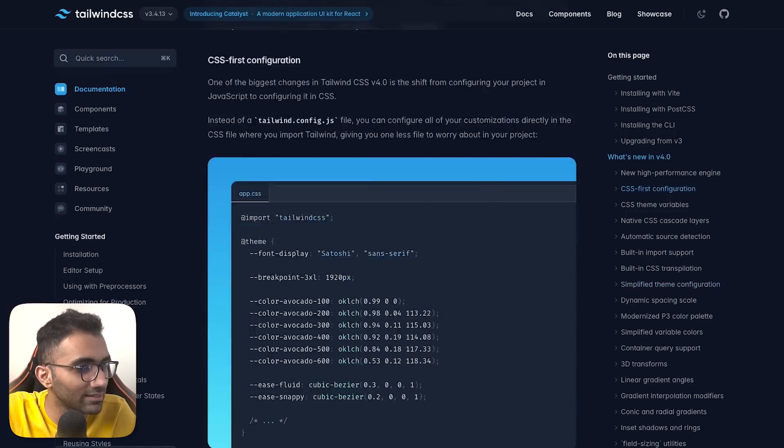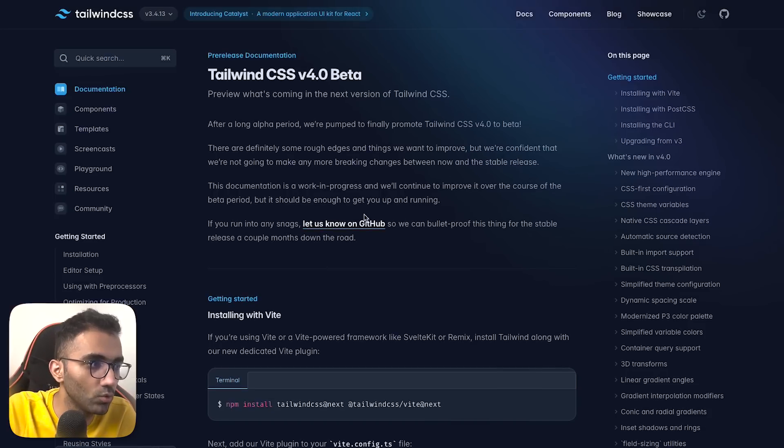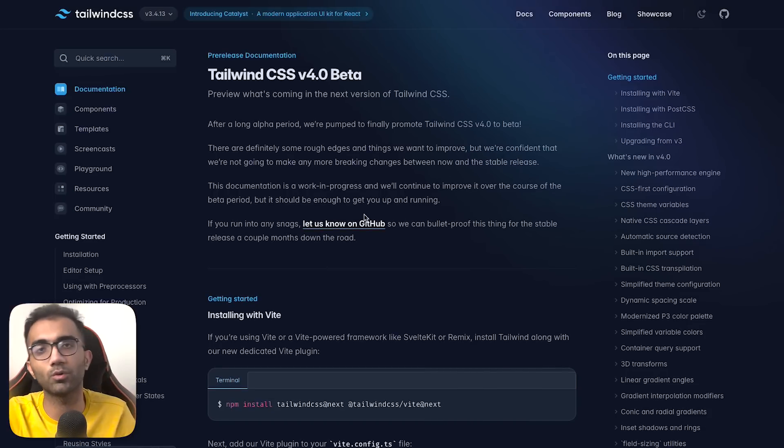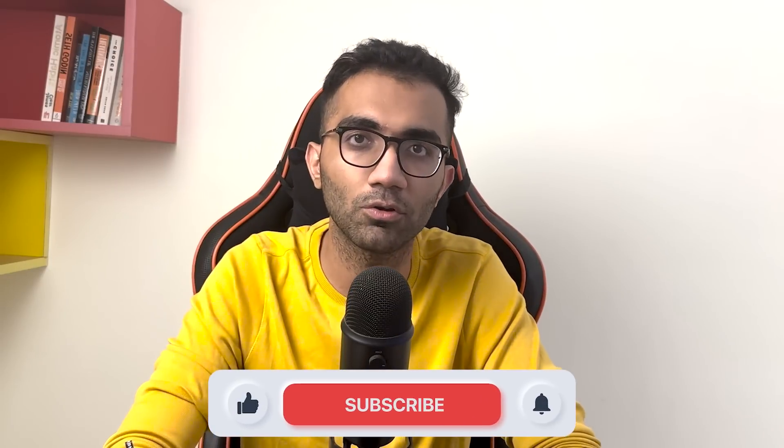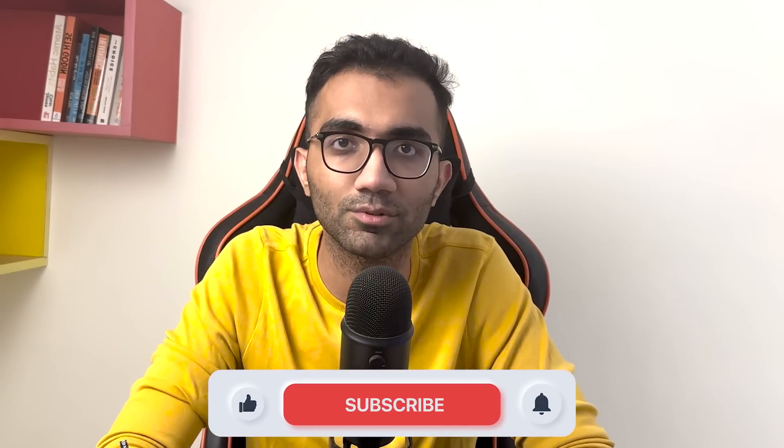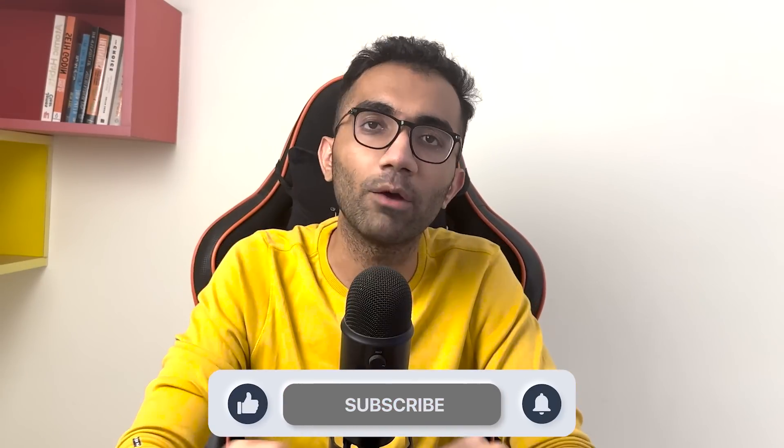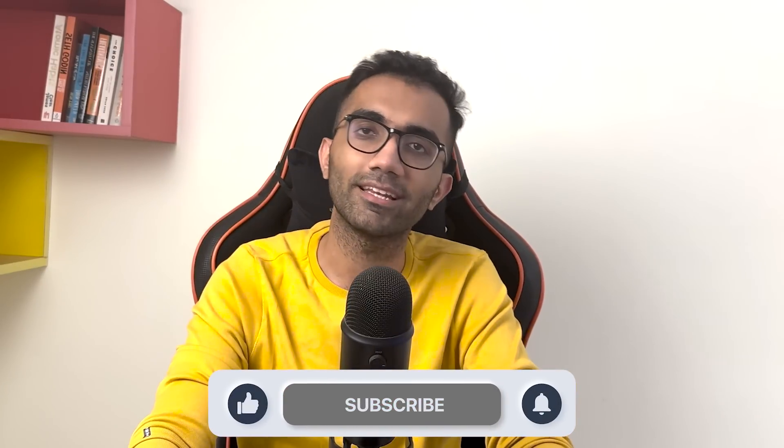I'll leave all these links in the description. Let me know in the comments what you think about Tailwind version 4. That is all for this one. If you like this, make sure you leave a like and subscribe to the channel. I will see you in the next video very soon.